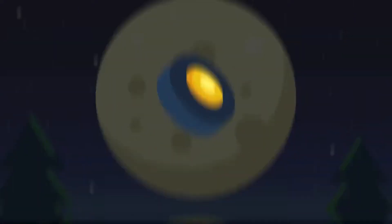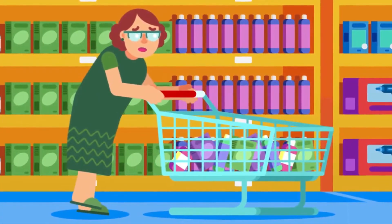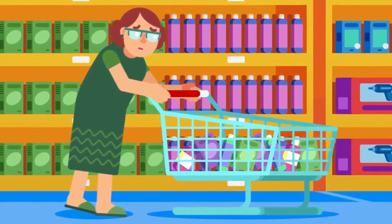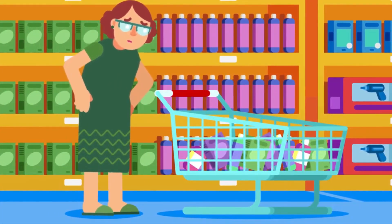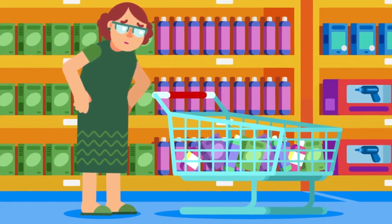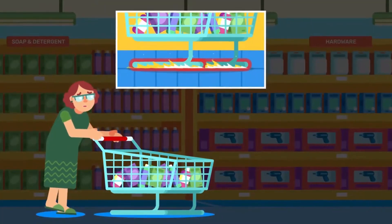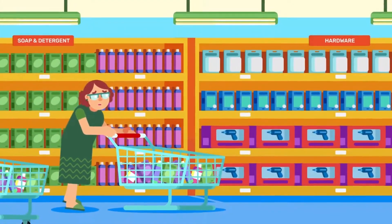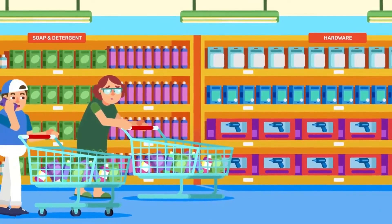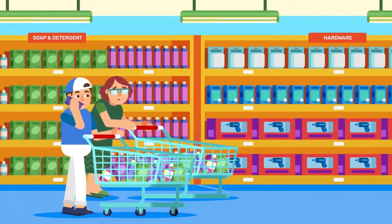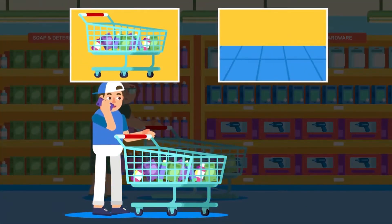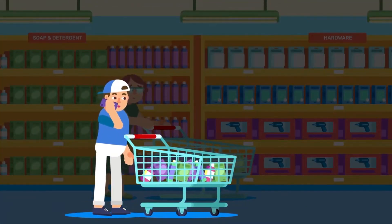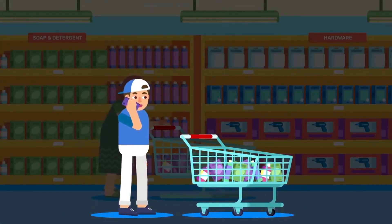Wheels. We cannot imagine pushing a shopping trolley that does not have wheels — we would need to exert a great deal of force to overcome the large friction between the metal basket and the floor. Being circular in shape, wheels reduce the friction between the basket and the floor, and a smaller force can be applied to move the trolley.